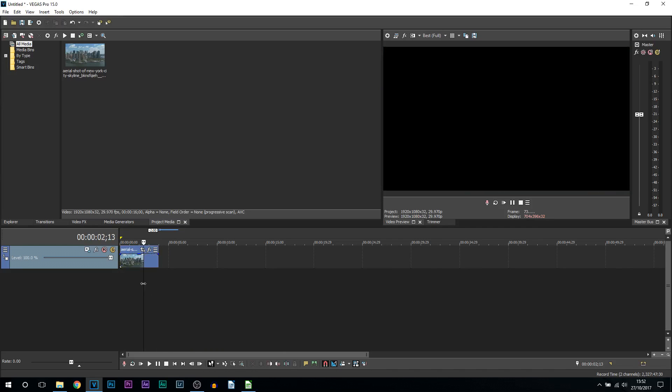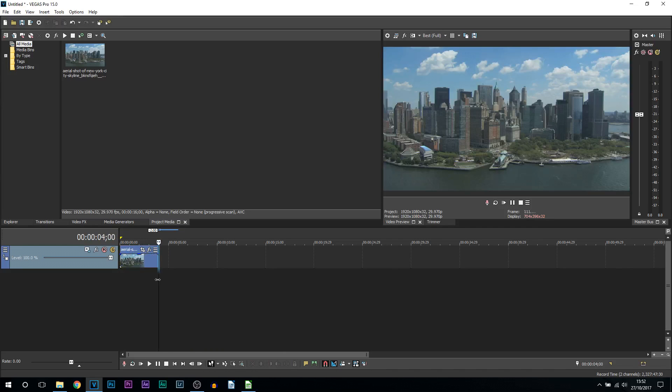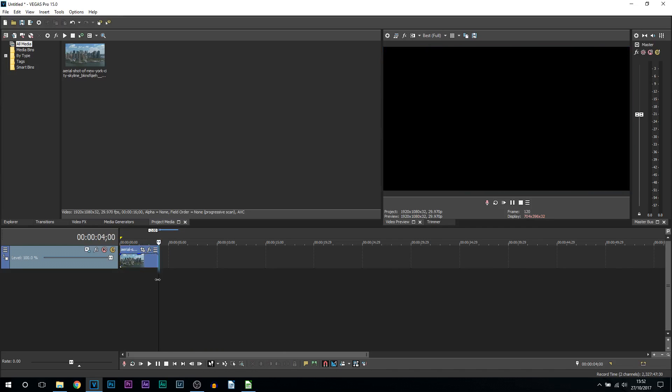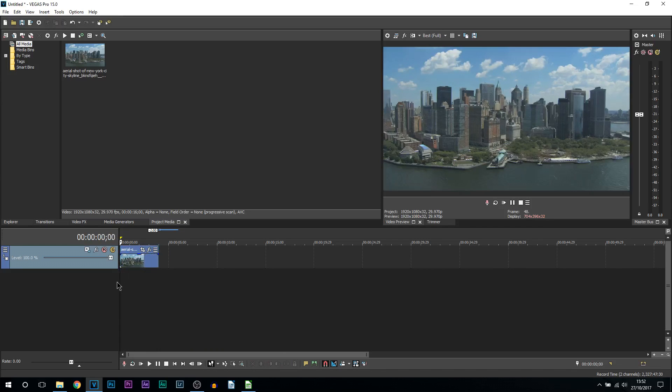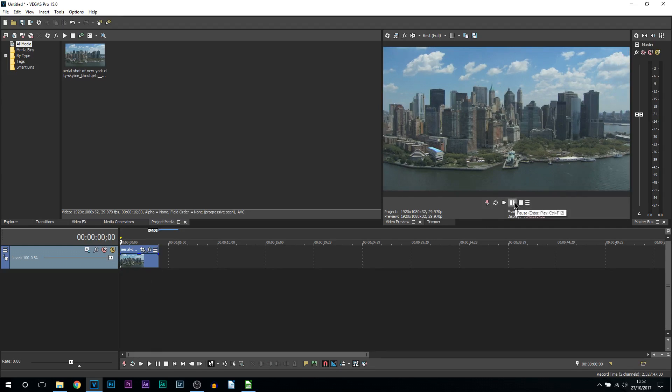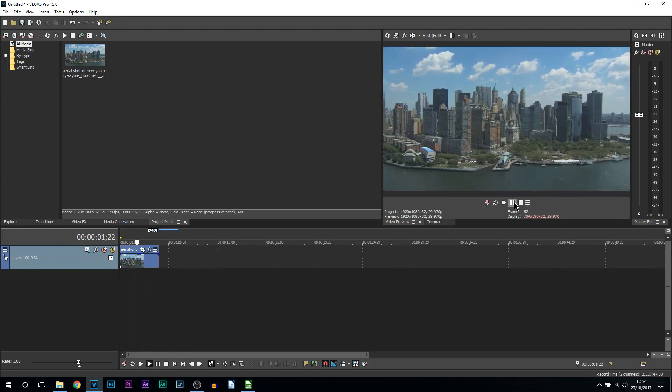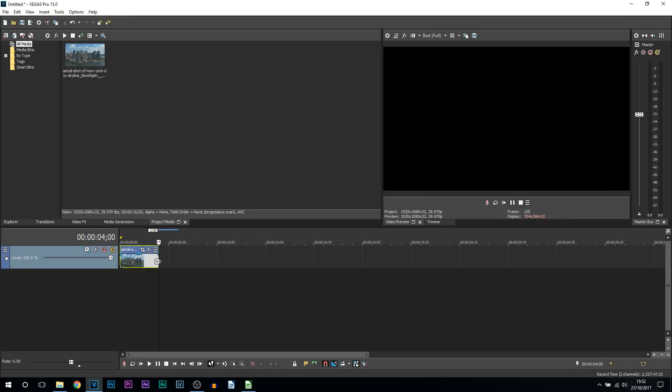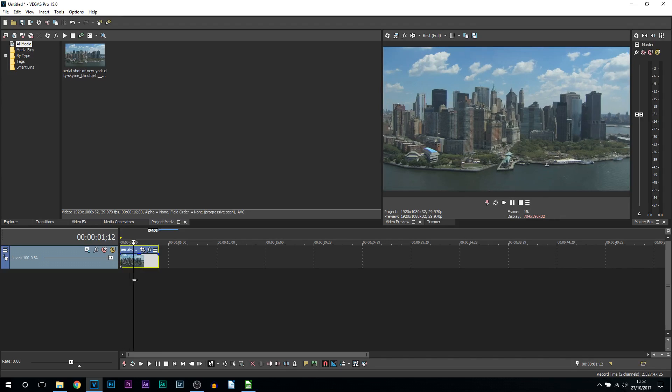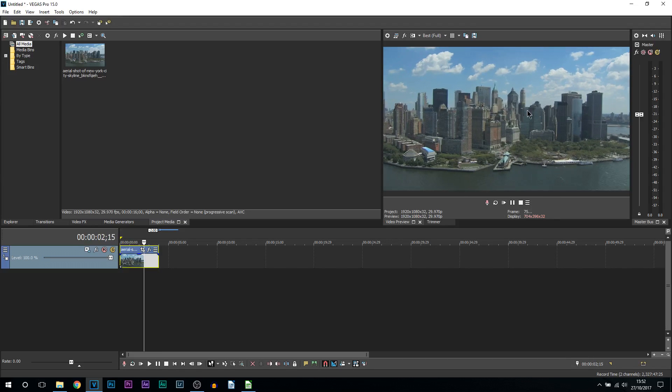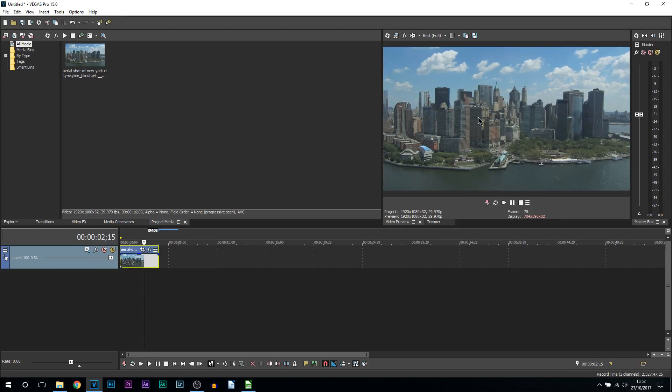First of all, the video I have in Vegas right now is only 4 seconds, and as you'll see it is an aerial shot of New York. Let's say we want this clip to be zooming into the center the entire time.